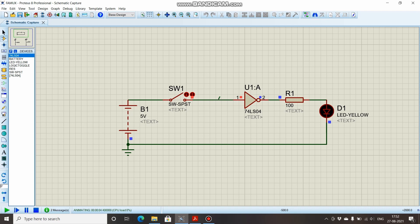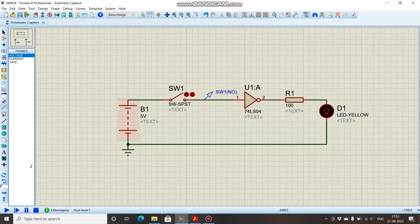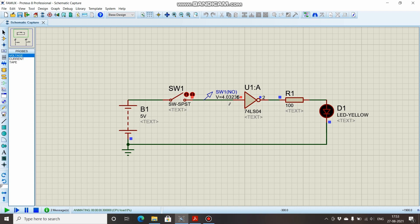This means there is some more voltage than expected over here. We will use a probe to measure how much. Strange—see, when this switch is open, this wire is in floating condition but still it is receiving 4.03 volts, and that is the reason we are having output low.